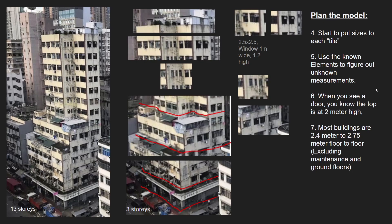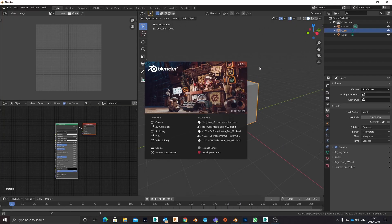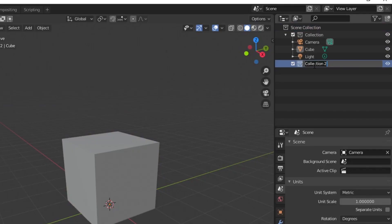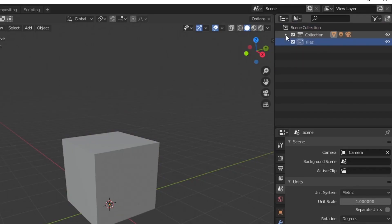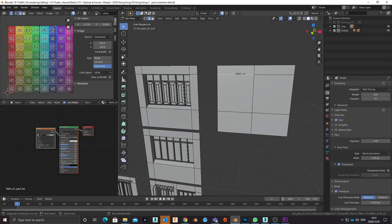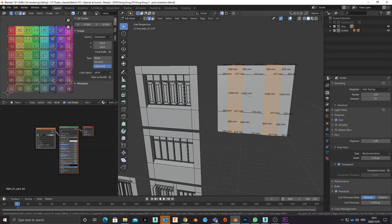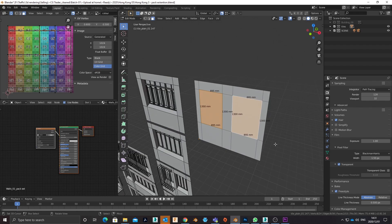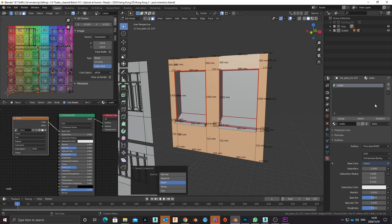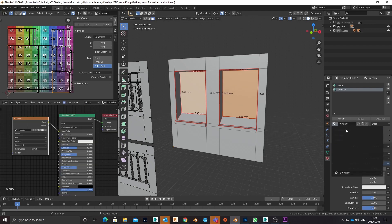Most buildings are 2.4 meters to 2.75 meters floor to floor, except maintenance and ground floors which are often higher. Now is a good time to jump into the 3D process. I make a collection and call it 'tiles' in Blender, then I start modeling each tile — in other words, each repeat item.